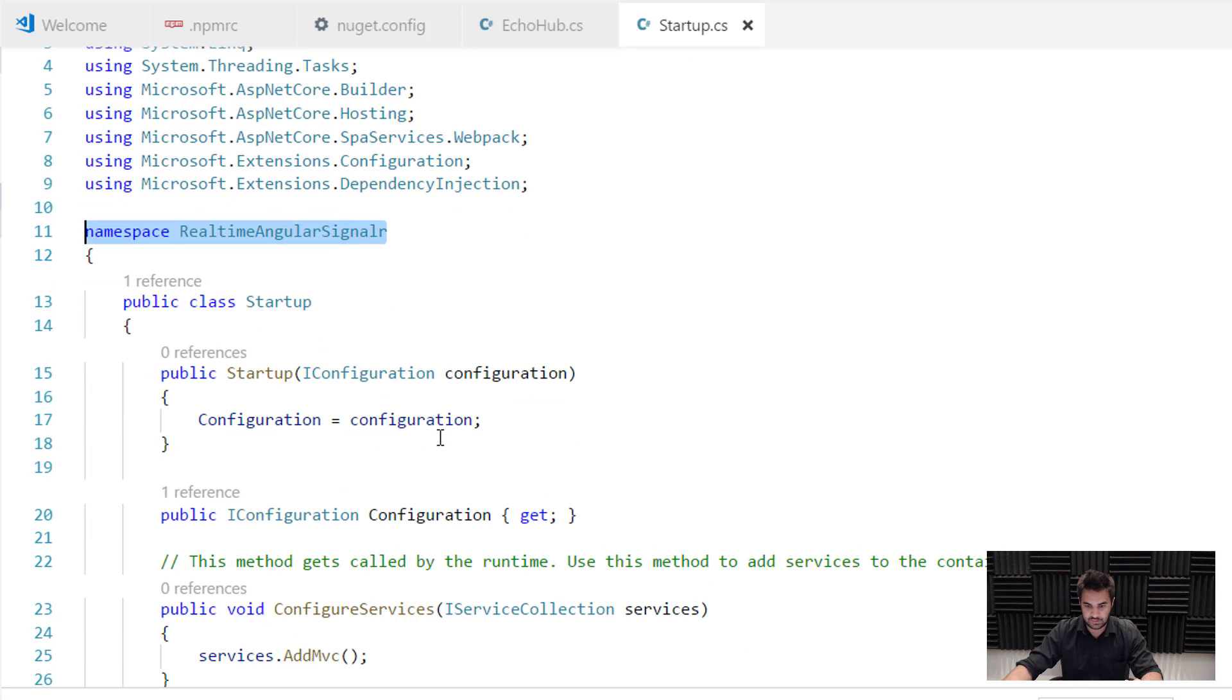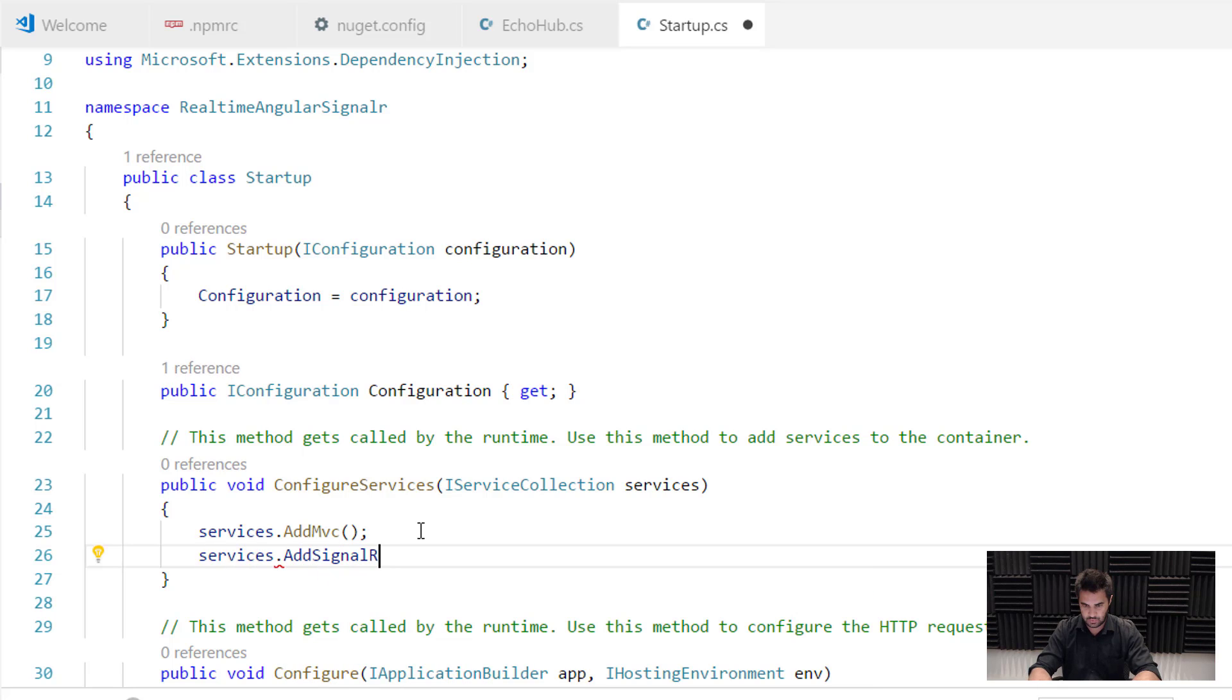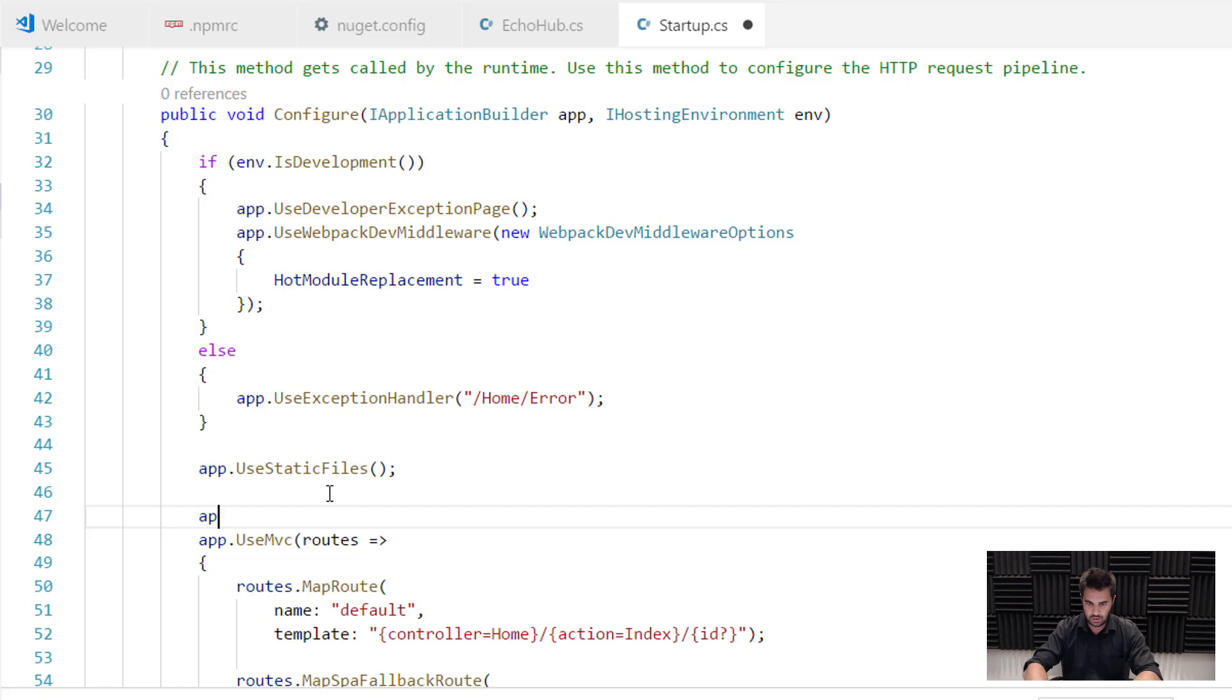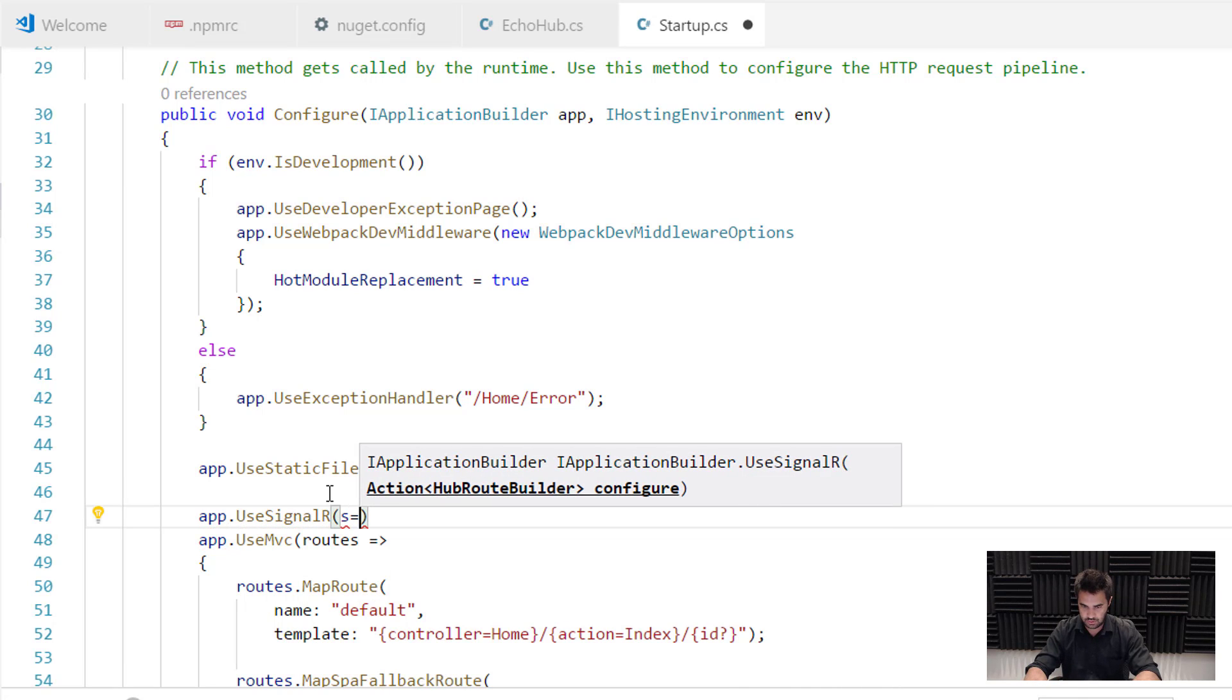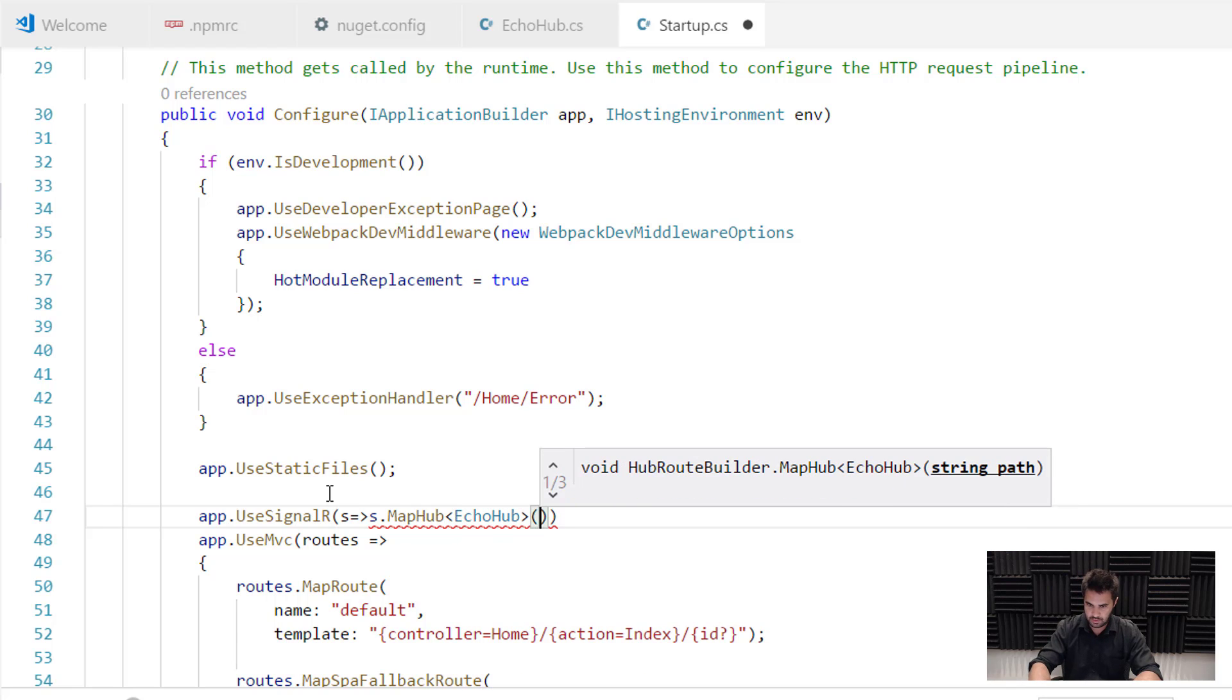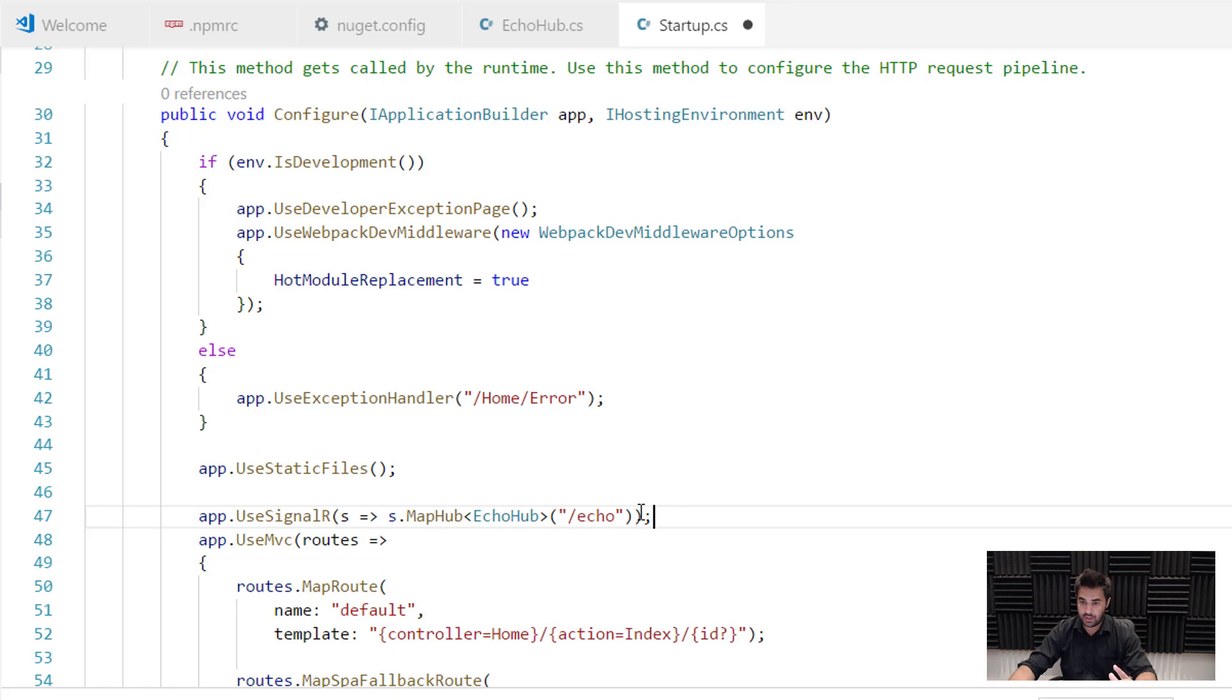And now I have to wire up this hub to work with my .NET Core application. Okay? So I'm going to go to my startup here. And first I'm going to add services.AddSignalR. All right? And the second thing is going to be app.UseSignalR. All right? And what I'm going to do here is routes.MapHub, the hub I'm going to map is going to be the EchoHub. And that's going to be mapped to this URL here /echo. Okay? All right. So now that's all wired up.